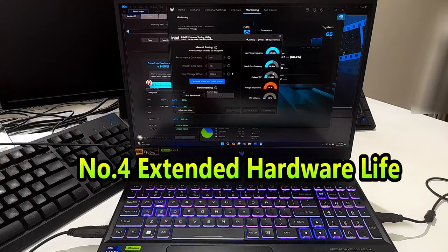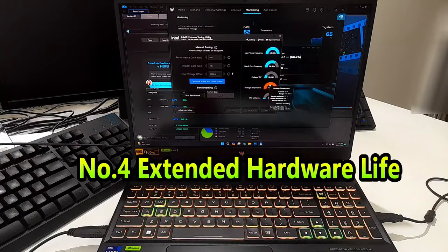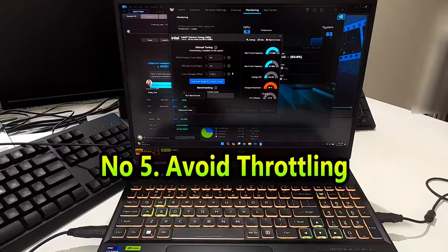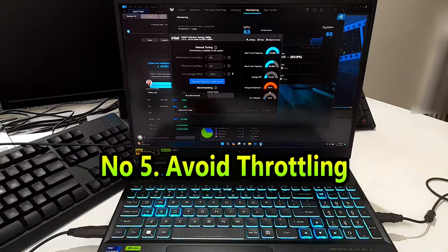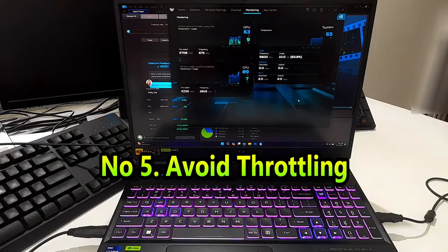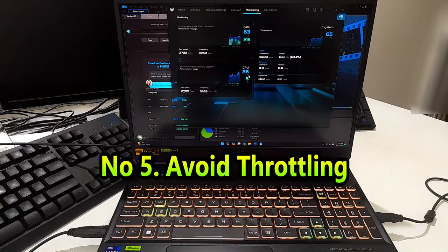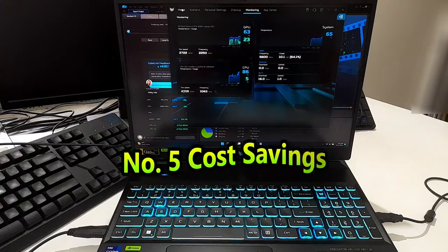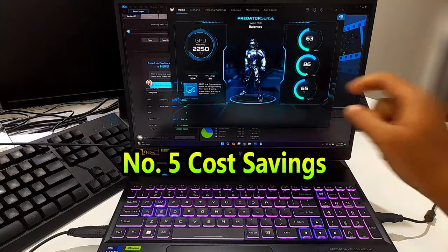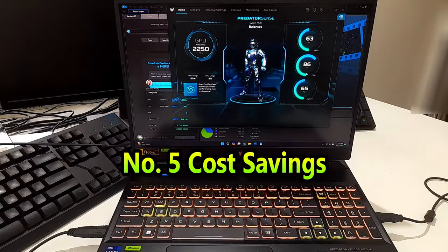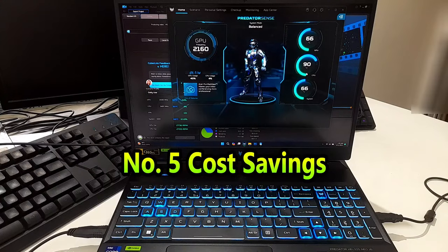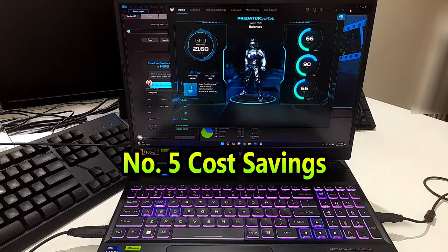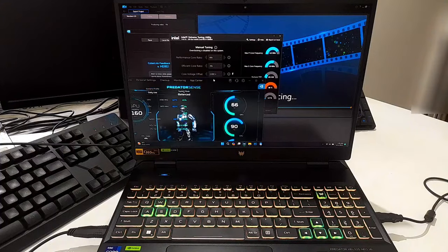Operating components at lower temperatures can prolong their lifespan, reducing wear and tear on the CPU and other system components. Number five: avoid throttling. By limiting the TDP, the CPU may operate more consistently within its thermal limits, avoiding performance drops due to thermal throttling. And number six: cost savings. Lower power consumption translates to reduced electricity costs, beneficial for both individual users and enterprises running multiple systems.